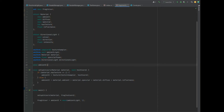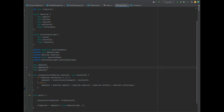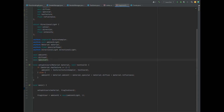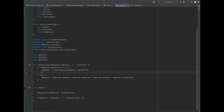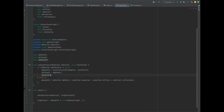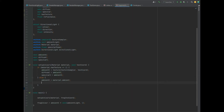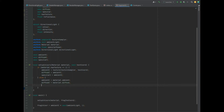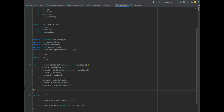For our vec4 ambientC we need two more variables: diffuseC and specularC. We move the set-colours logic so that diffuseC equals ambientC and specularC equals ambientC by default. In the else block we can remove the workaround and properly assign ambientC to material.ambient, diffuseC to material.diffuse, and specularC to material.specular.